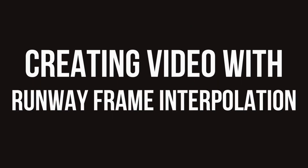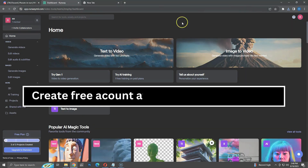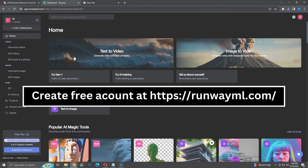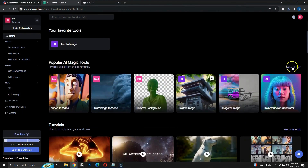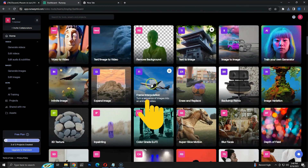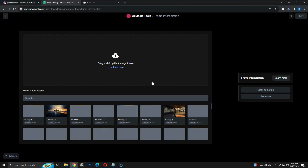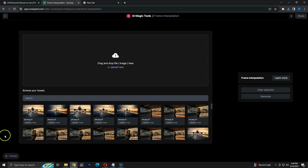Now we move on to the final step by using Runway to generate the video. I am inside my RunwayML account. You can register for a free account at RunwayML.com. I am going to use the Frame Interpolation tool. You can find it inside the Popular AI Magic Tools section. Here we have the default screen of Frame Interpolation. Many of the RunwayML features require free or paid credits. However, Frame Interpolation is free at this stage and doesn't require credits.